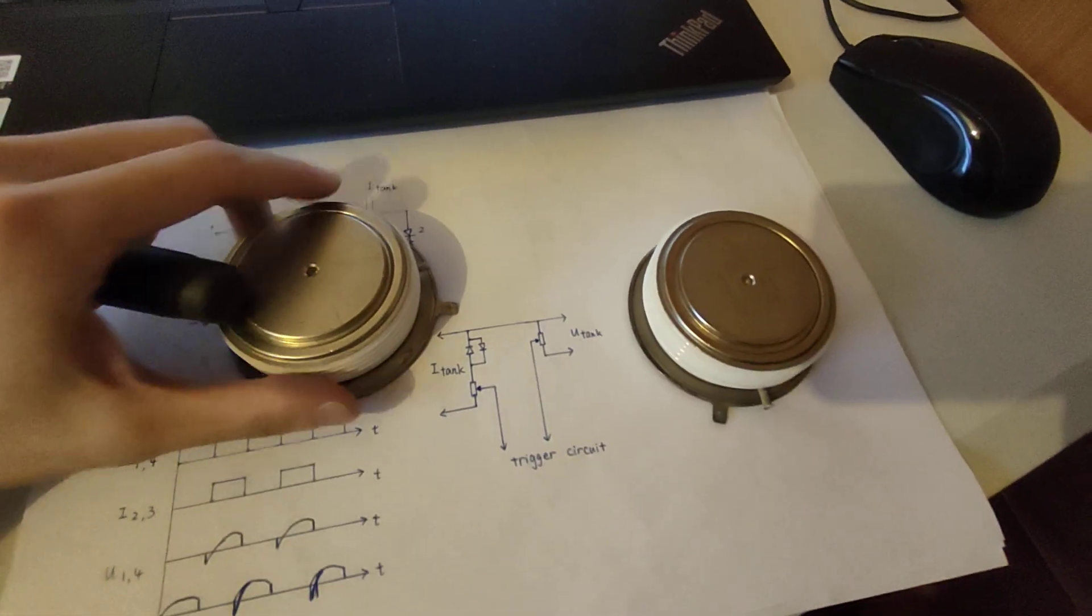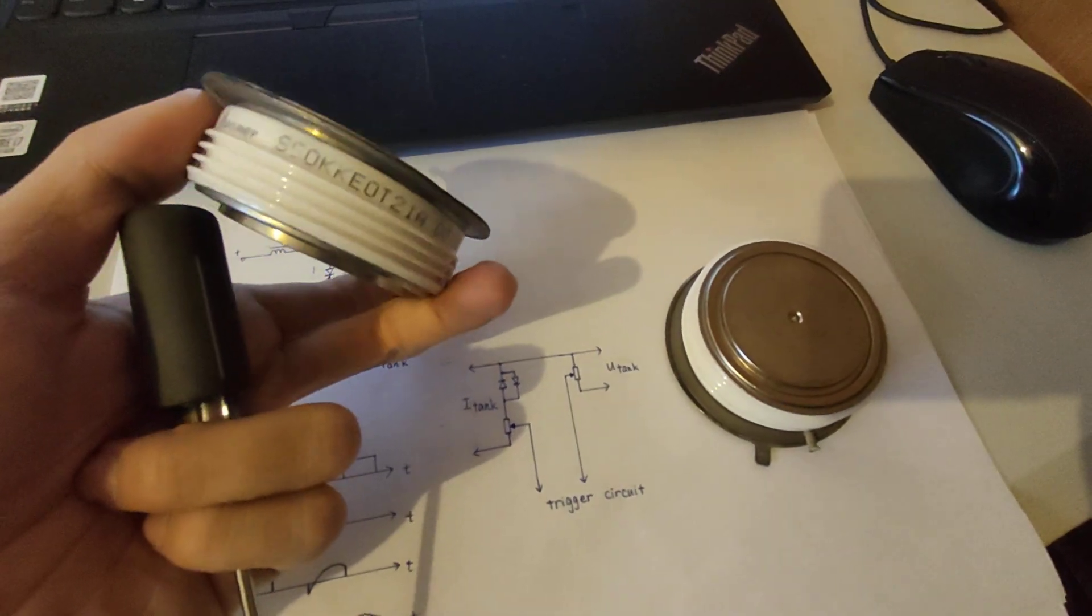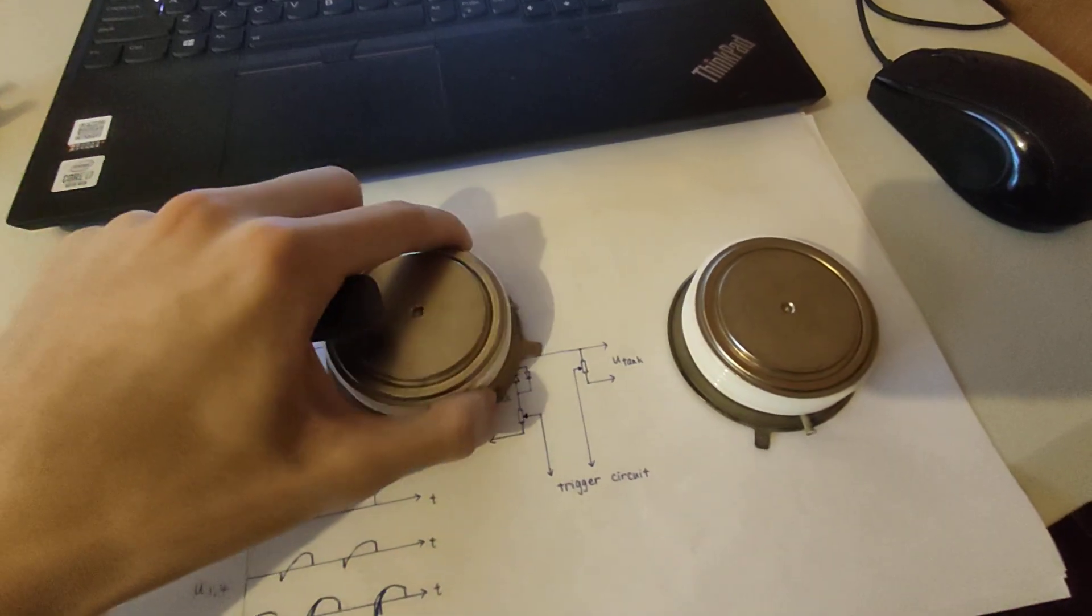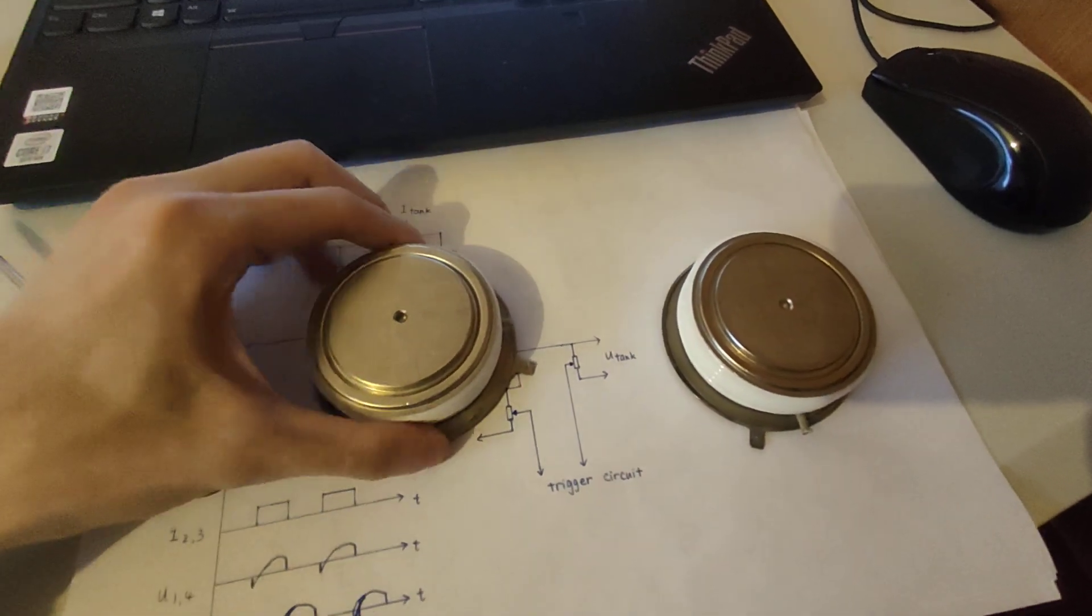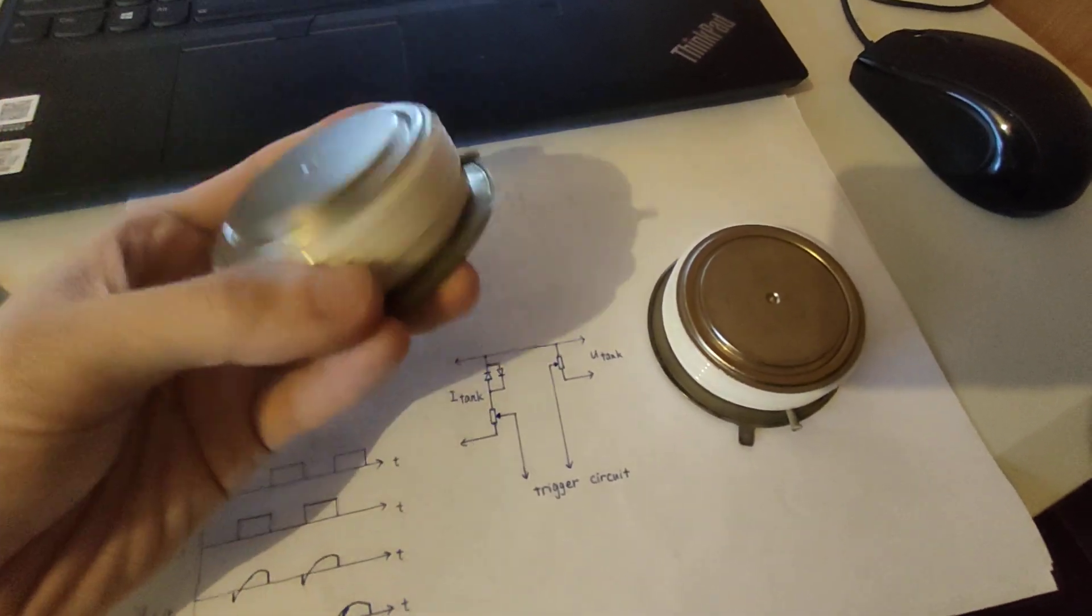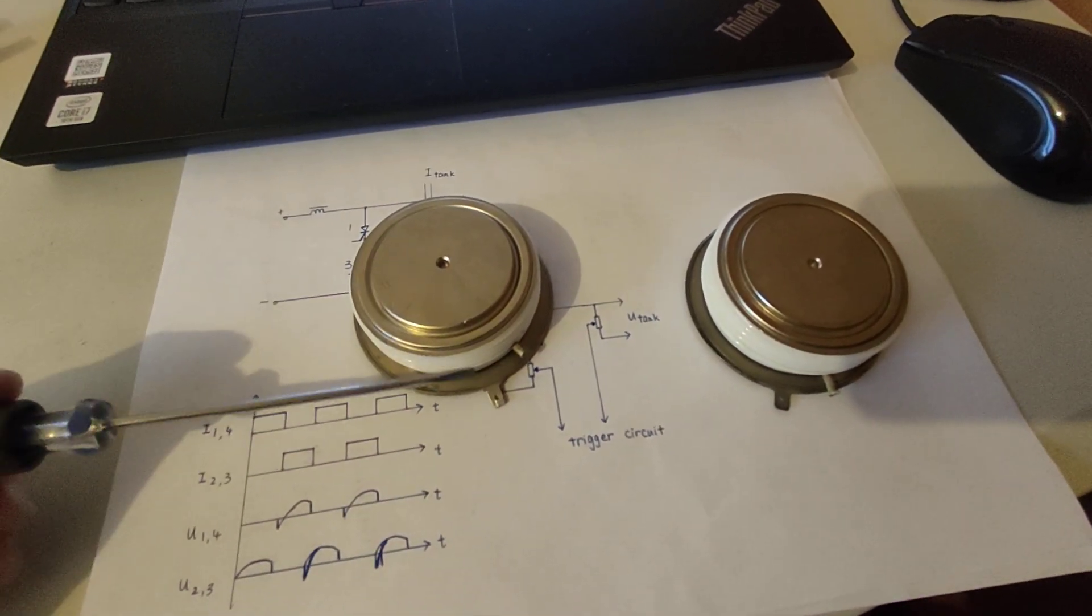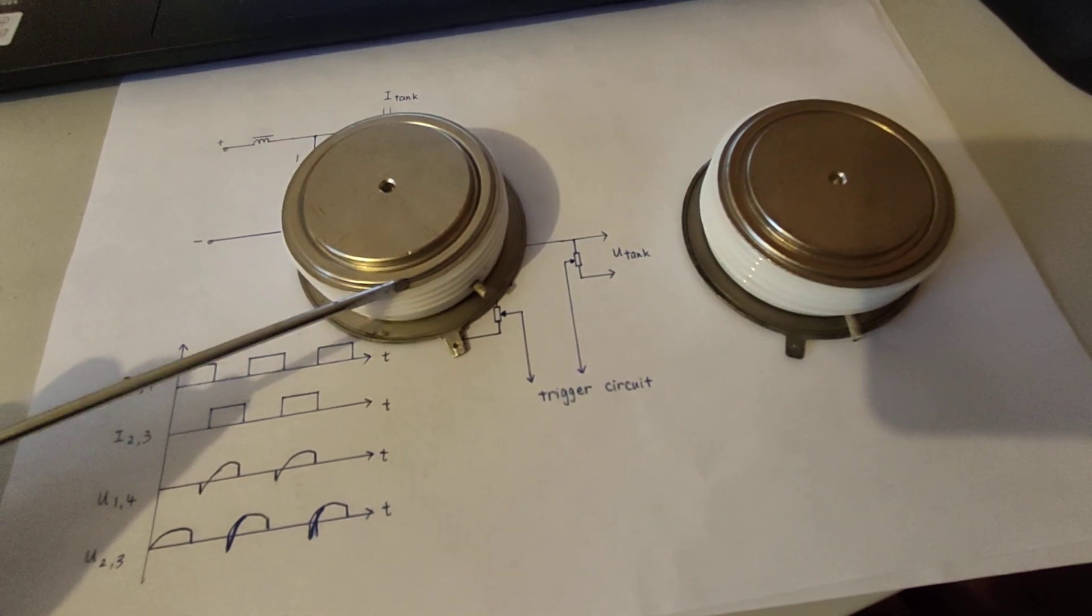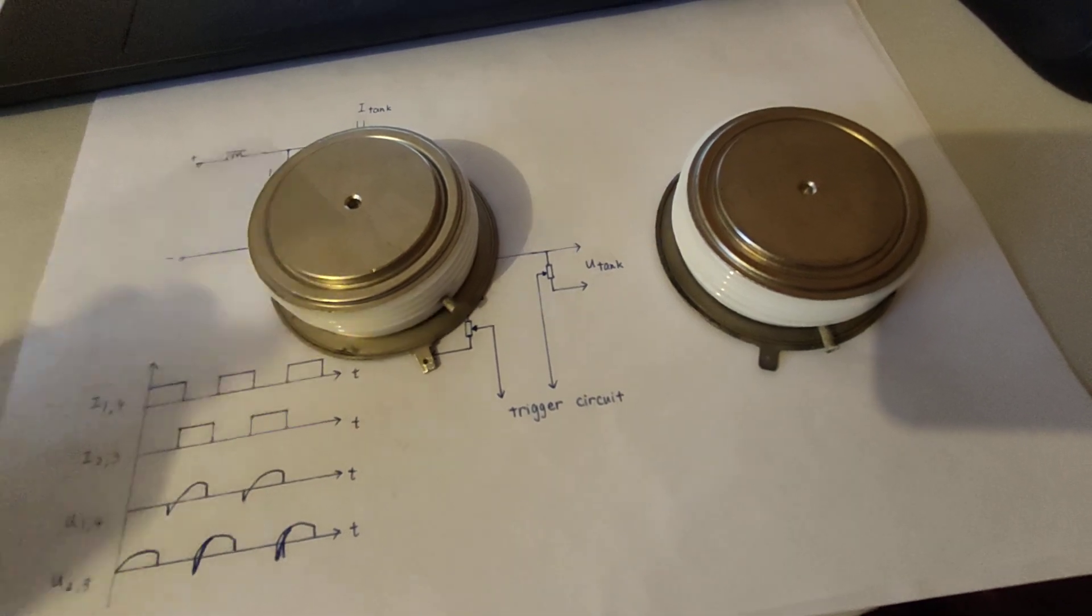First, these are all 1.6 kV and 1200A continuously water-cooled thyristors, which weigh about 900 grams each, very heavy. This is anode and this is cathode. Beside them is the ceramic package and a little gate for trigger.